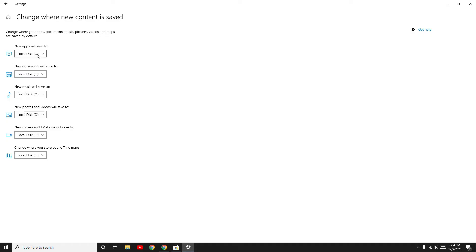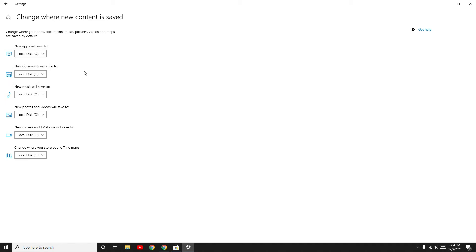So for example, if you want to change the default app location, you can click over here on the Local Disc C, then you can go for Volume D or any one of these which you would like to keep.